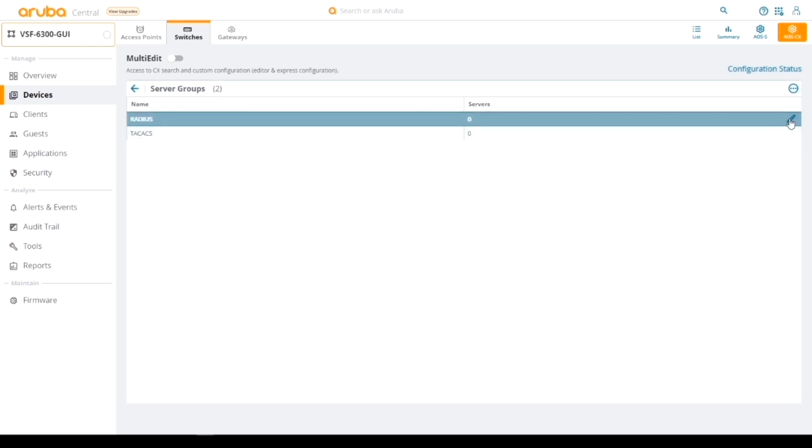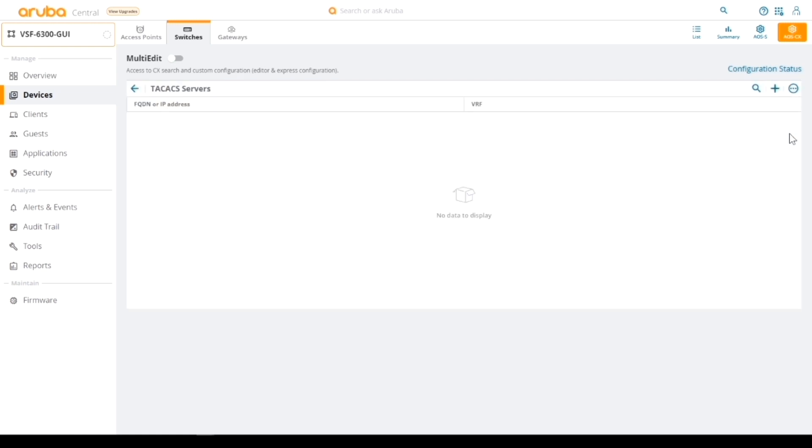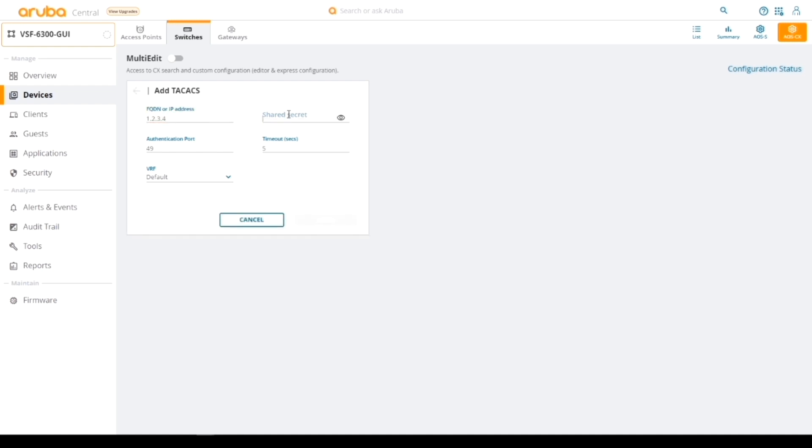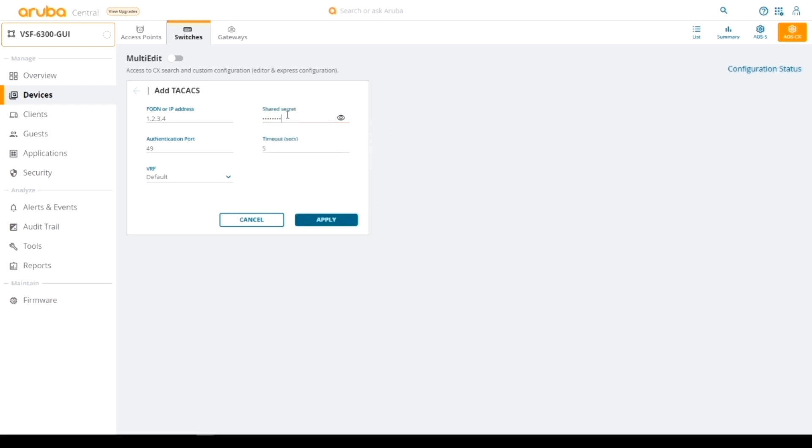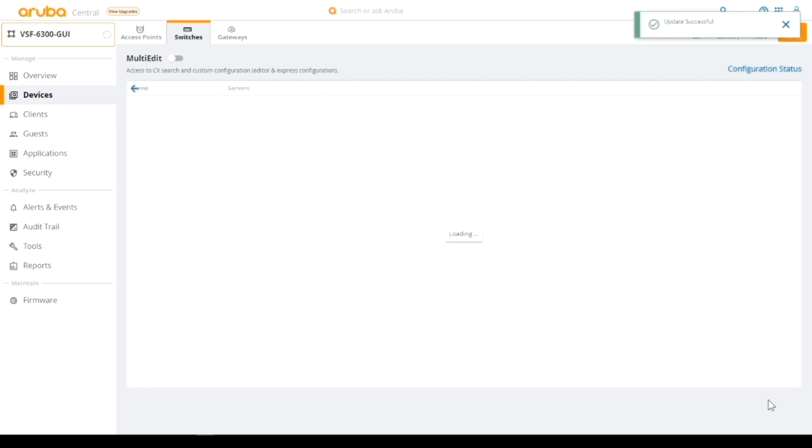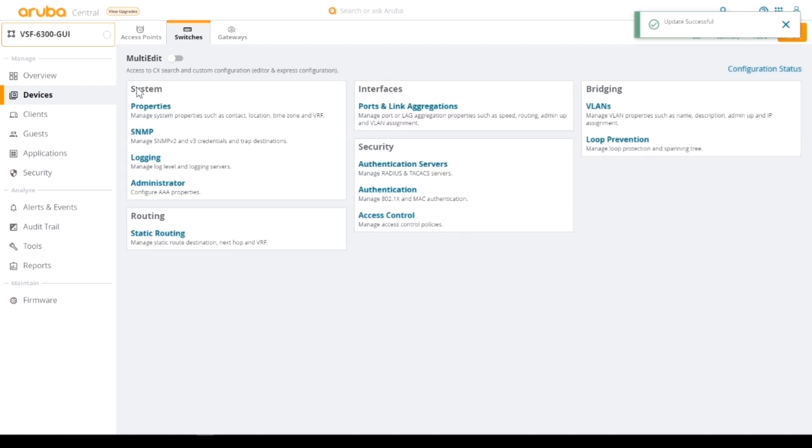We could add in a TACACS server, just add that in. We could give it any IP address, 1.2.3.4 for instance. We give it that shared secret and apply that as a common parameter and then save it. That's successfully done.